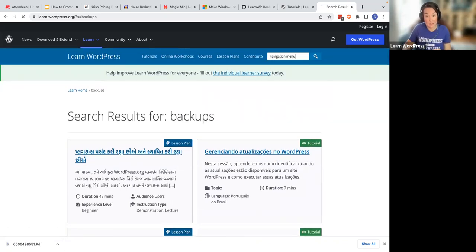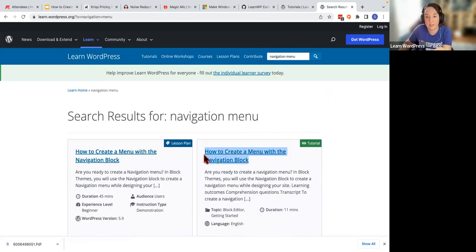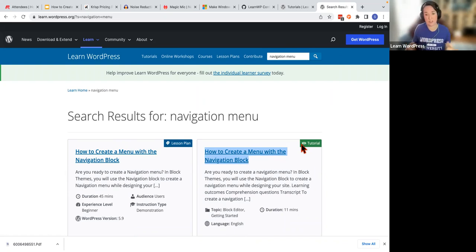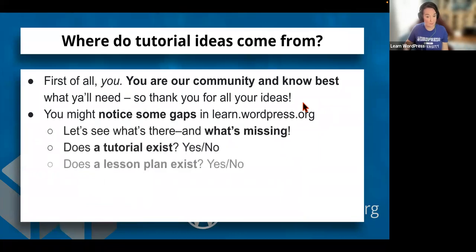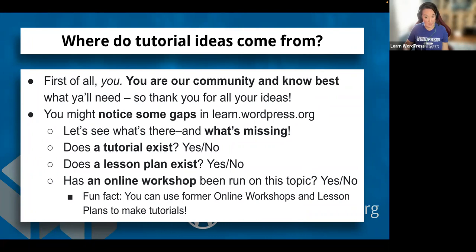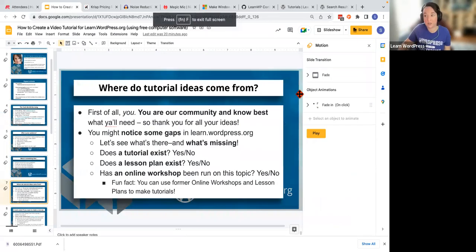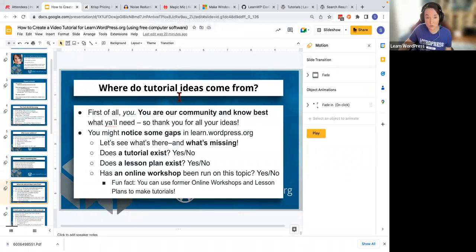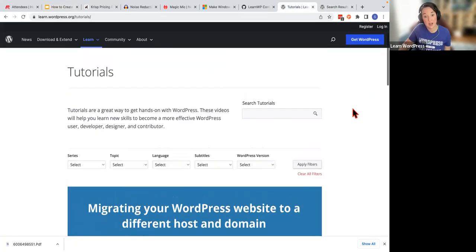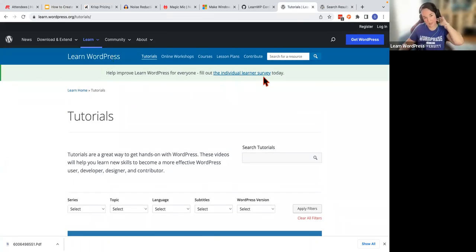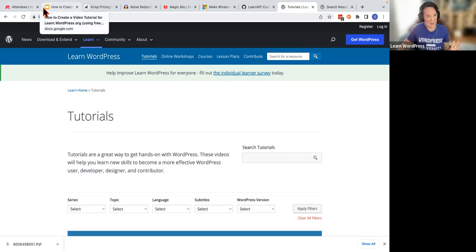Somebody mentioned how to make a navigation menu — how to create a menu with a navigation block already exists on learn WordPress. As you're making your videos, if you want to contribute to the open source project, I highly recommend you consider contributing here. If you do want to contribute to learn WordPress, you definitely want to check to make sure it doesn't already exist first. There's a whole process — there's a GitHub board. Most of you have not said you're doing this for learn WordPress, which is fine. If you do want to contribute, check that it doesn't already exist.